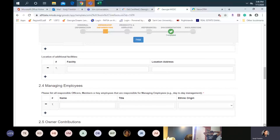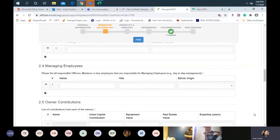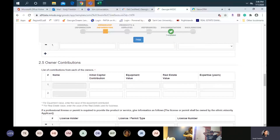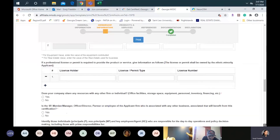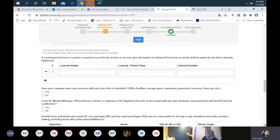In section 2-4, managing employees — you list your employee's name, title, and ethnic origin. Owner contributions in section 2-5: that is the contributions you made when you began the company, such as office furniture, computers, laptops, real estate — whether you purchased the building or put out funds toward rental. And your expertise in years — how many years of expertise you have in your particular field. If licenses are required for you to operate your business, you would put the license holder name, type, and license number. If it's not applicable, leave it blank.